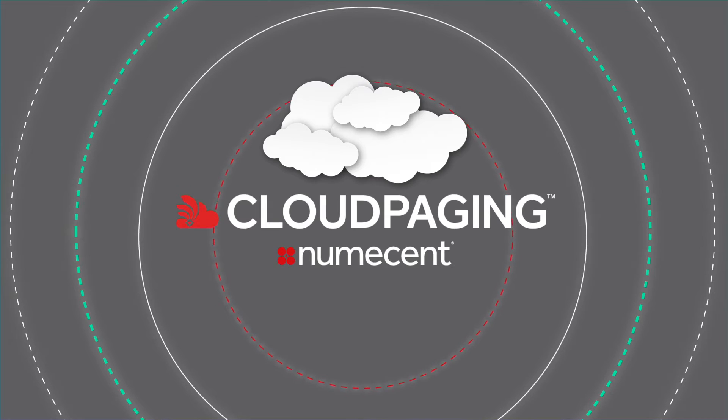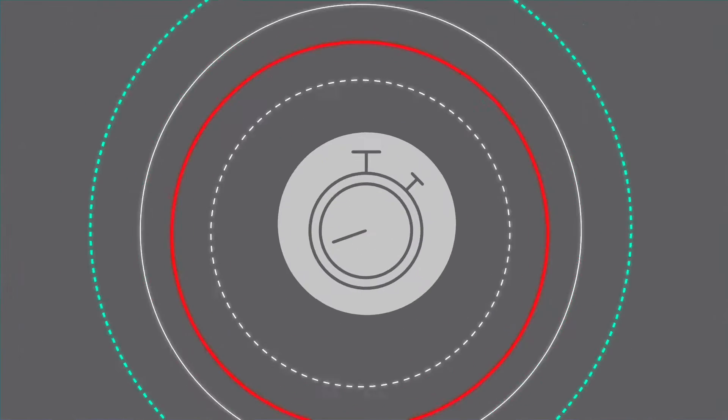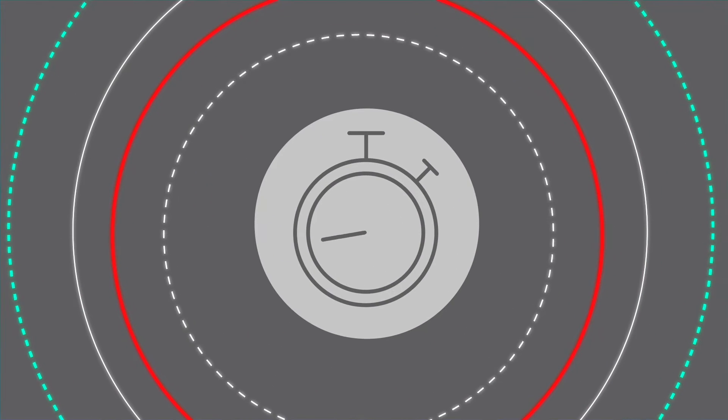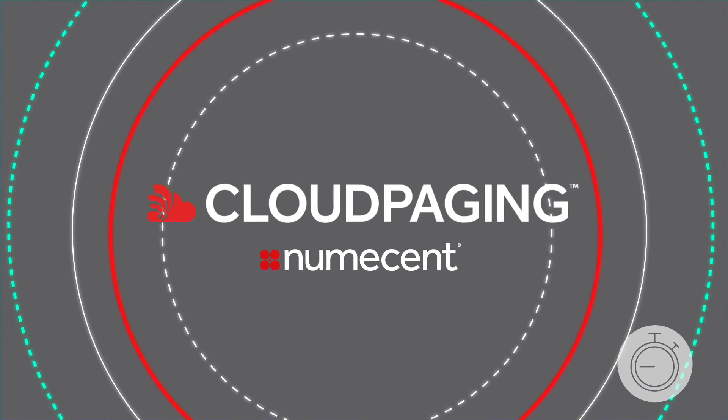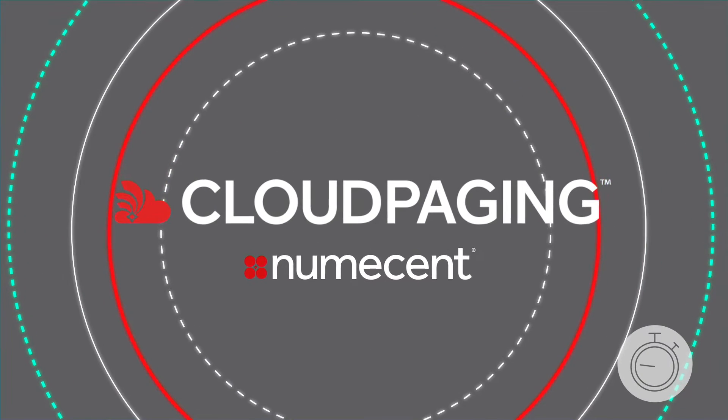Meet Cloud Paging from Numecent. And, in just 45 seconds, we'll explain how it can help your enterprise.